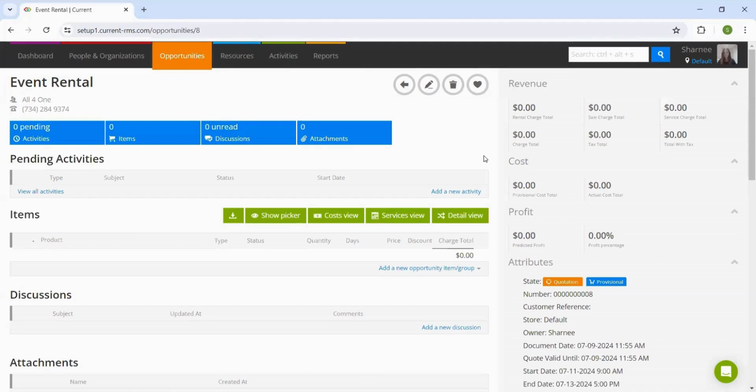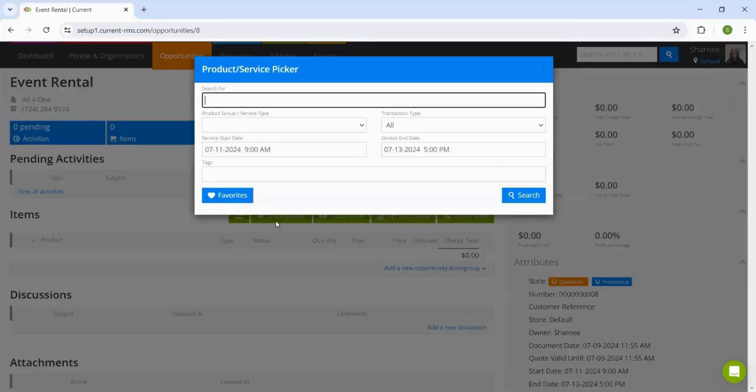The next thing to do is to add products to this quote. We can do that by going into this show picker, which essentially works as a shopping basket. Here we can search for the products that we are looking for or head into the product group and search here.